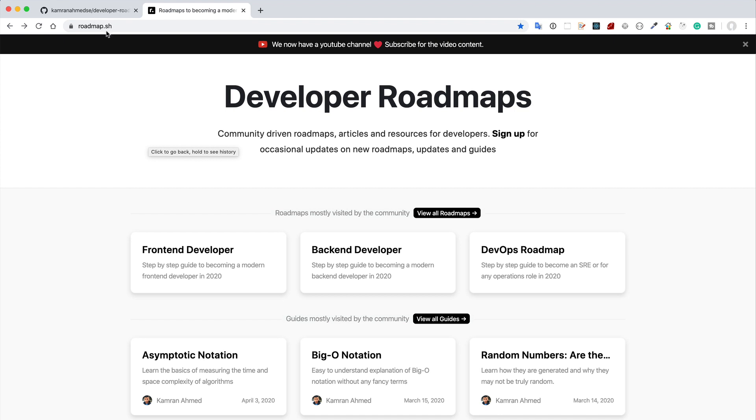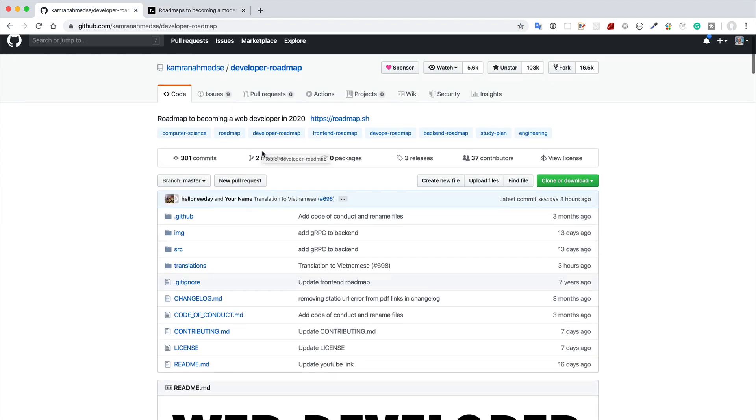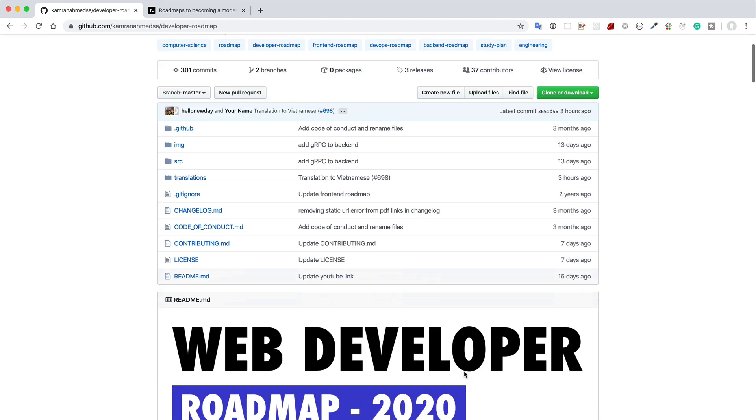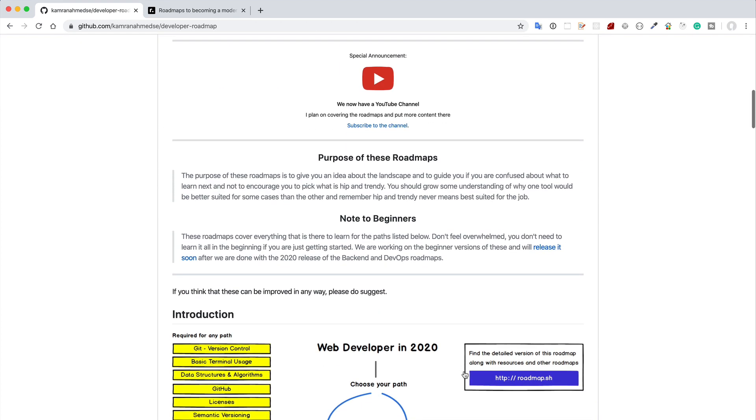So I think these two sites, this roadmap.sh website and the repo, the developer-roadmap, will definitely be a big asset for us. So I hope you will check it out. Thank you for watching and keep learning.